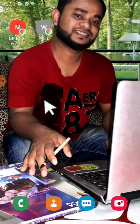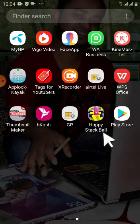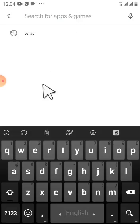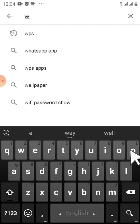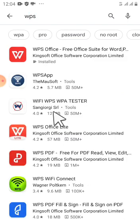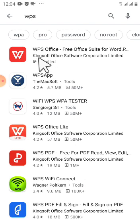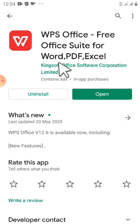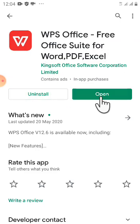We will be able to use Play Store. We will click on the search box and search for the application. The application is called WPS Office Free Office Suite for Word. Click on the application to open the interface. We have already installed the application.